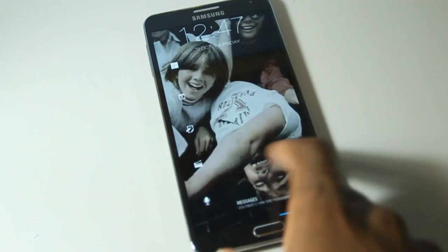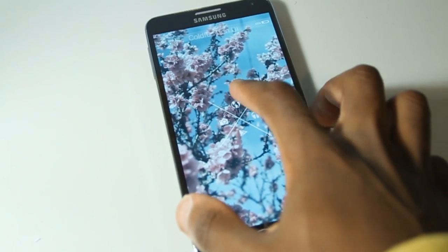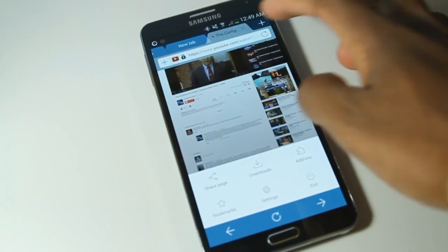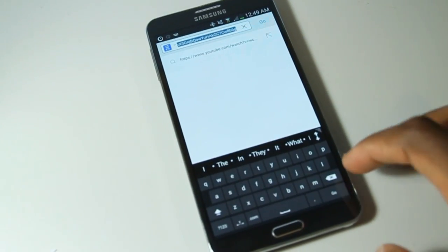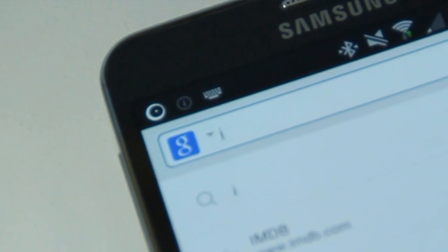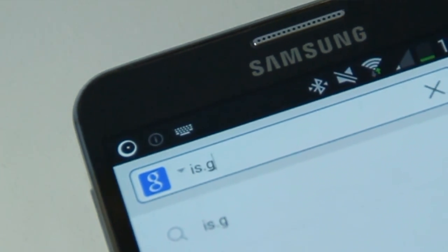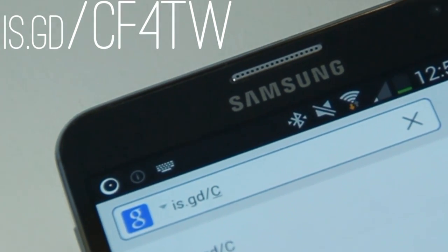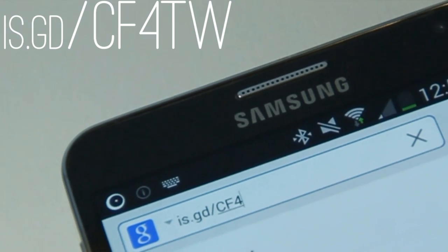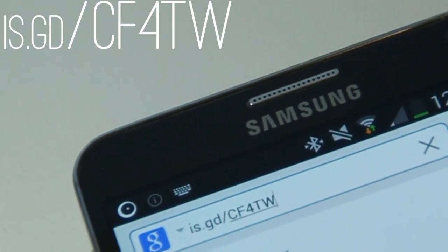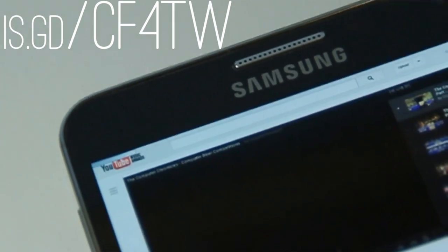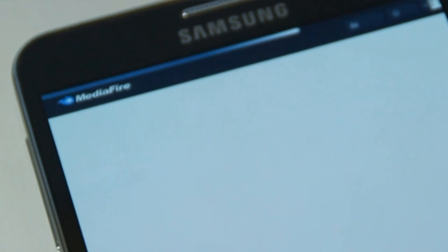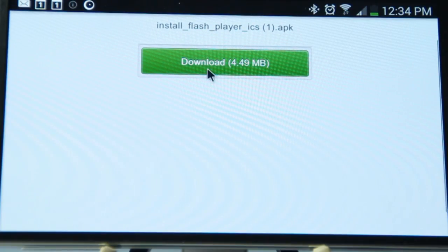Alright, so simply go into your browser, and in the URL bar, type in this exactly: is.gd/.cf4tw — a bonus 10 points for anyone who can guess what the last bit stands for. Once this is typed in, it will bring you to the link of the Flash application.